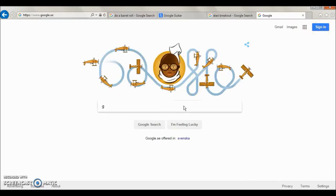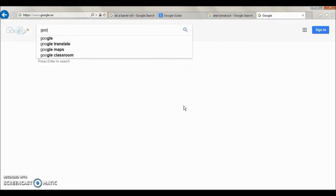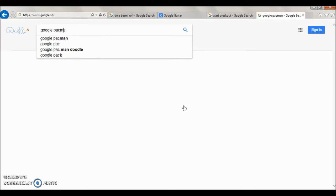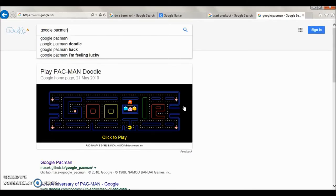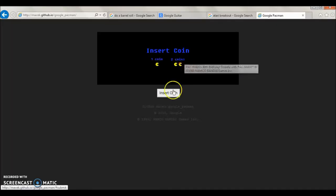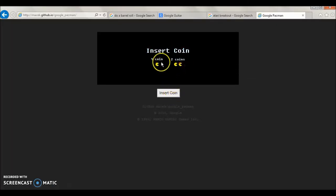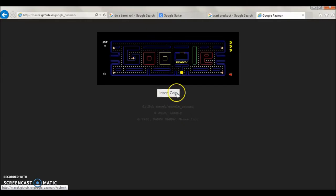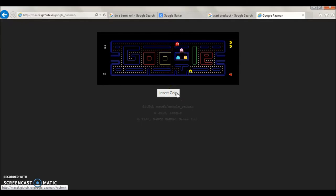The next one is Google Pac-Man. That's also a game as you know. Click the I'm Feeling Lucky button. You can play with two players, so just for one player you do one time insert coin and then you start the game.